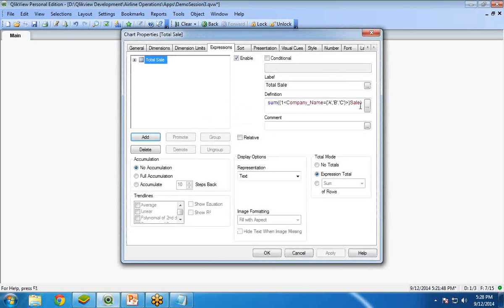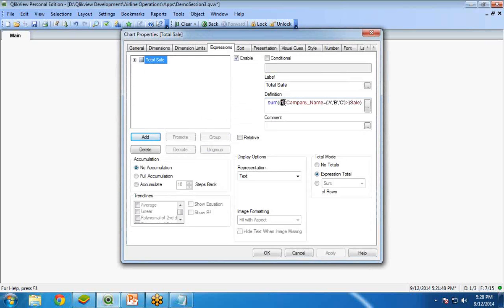This is our set analysis query. We have filtered the data and we have put an identifier over here. That's all in my video.